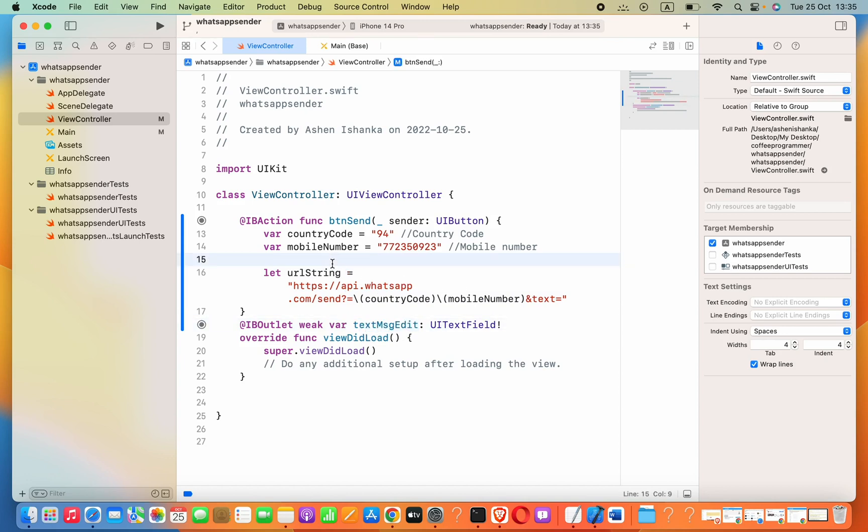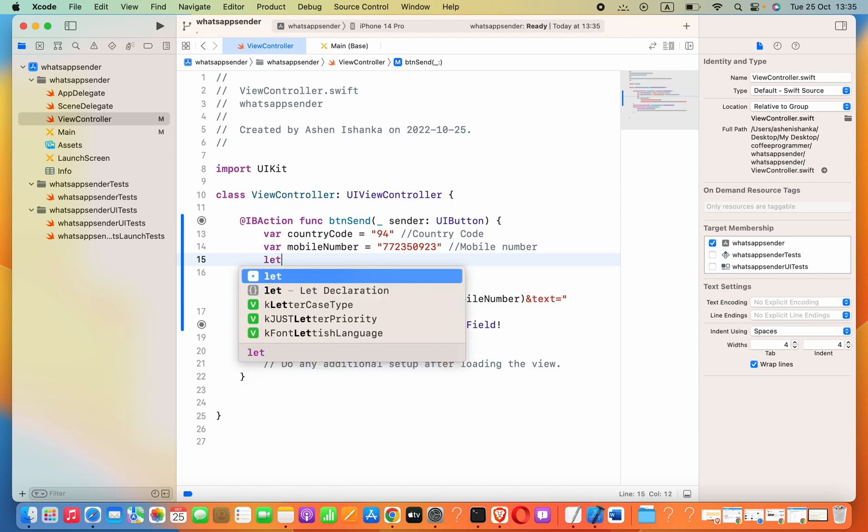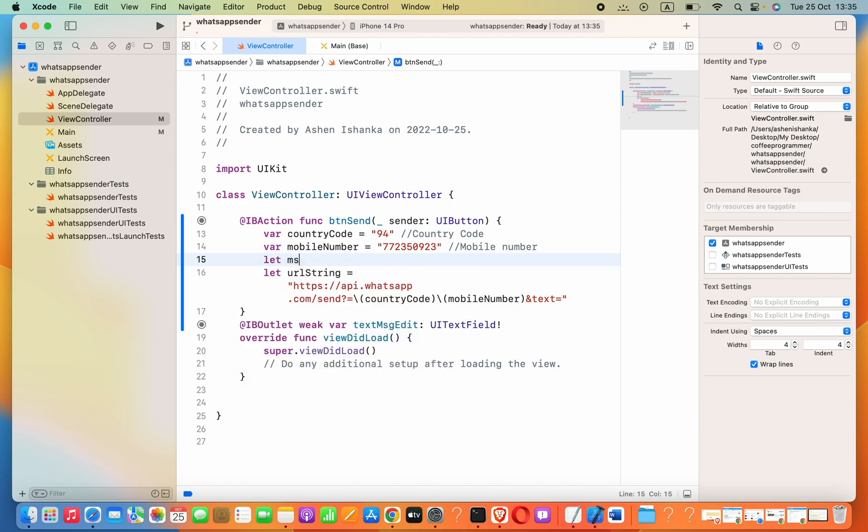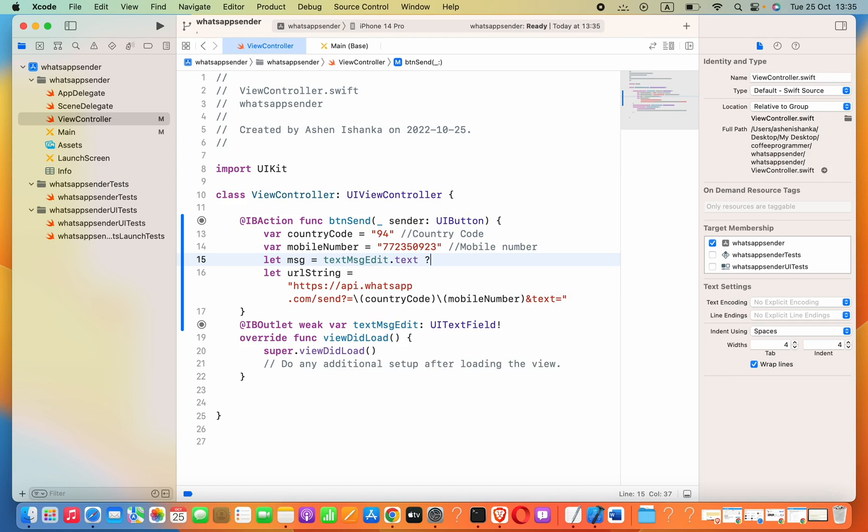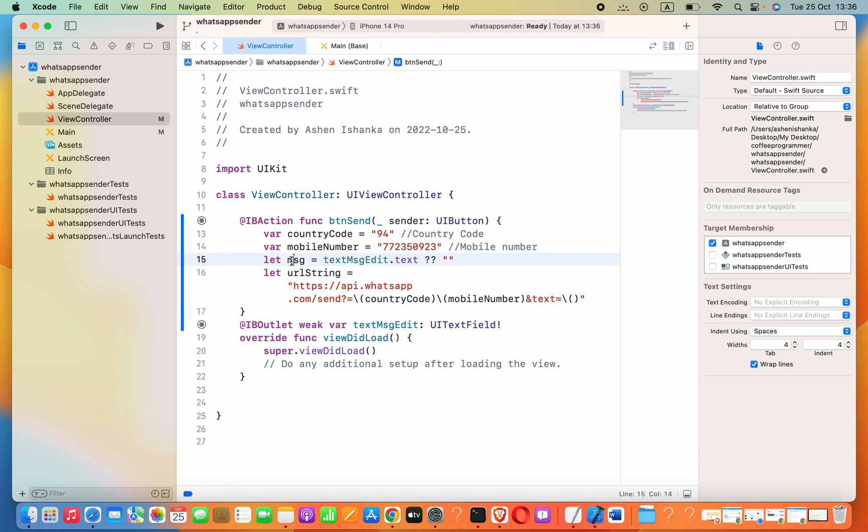For this message in the outlet, we have to create a new variable. Let msg equals to textMessageID.text. If that's empty, we can pass just a simple string. Here I'll say backslash parenthesis msg.